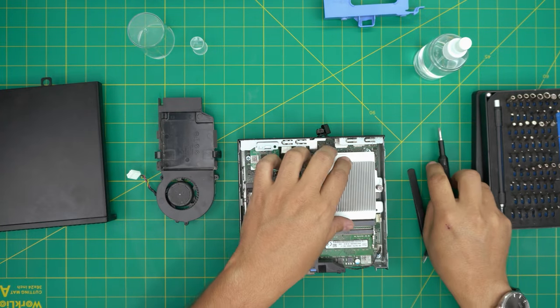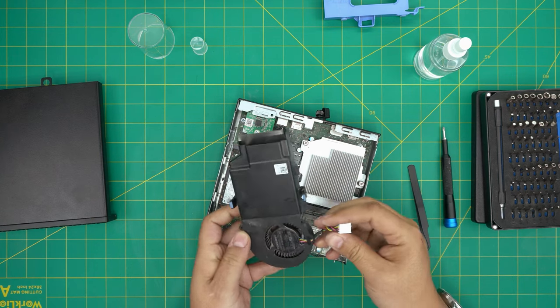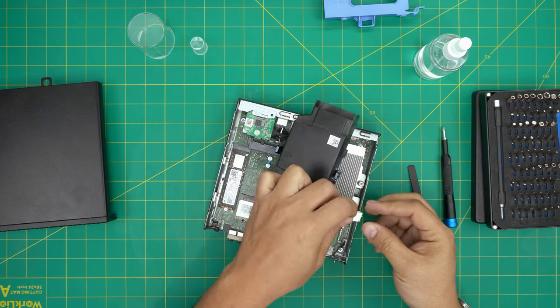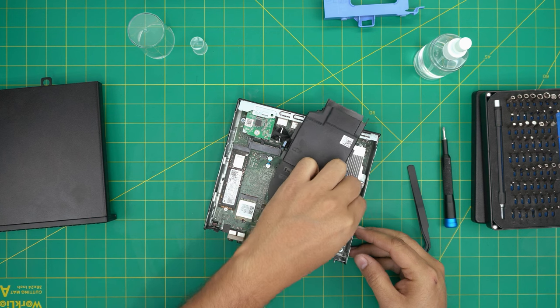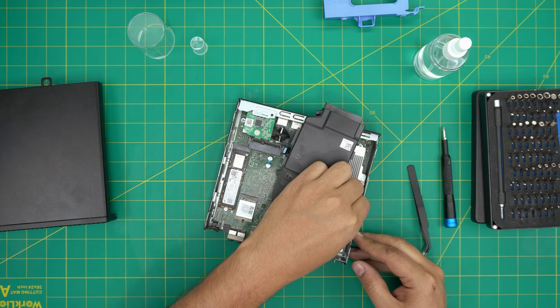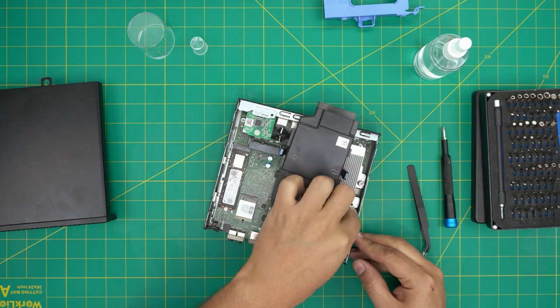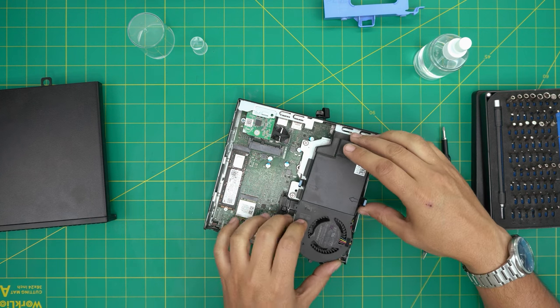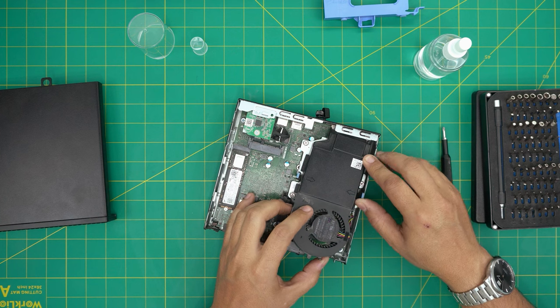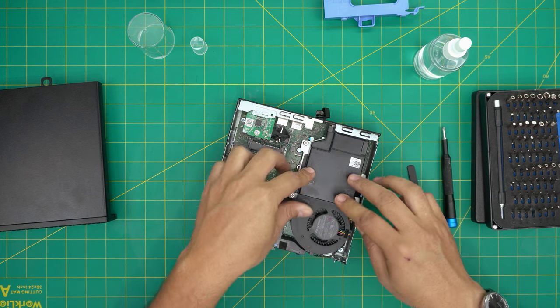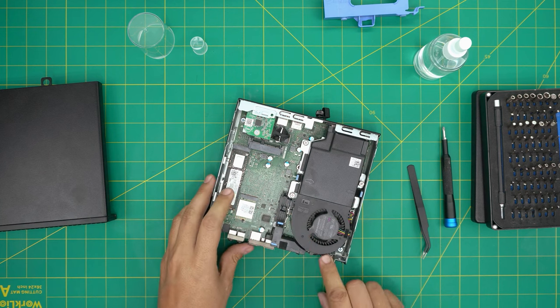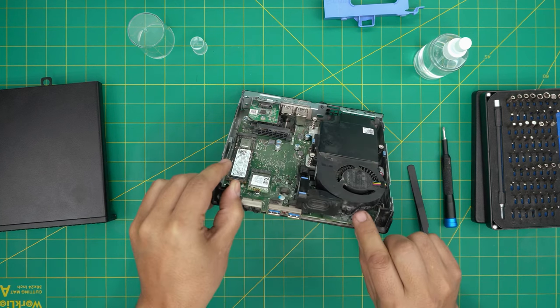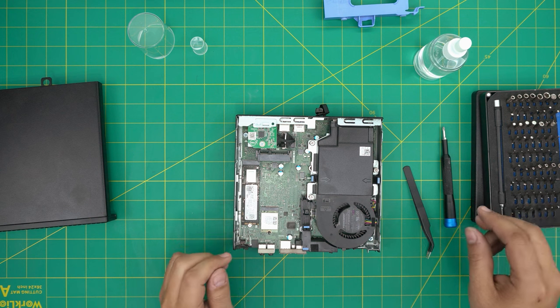Once that's in there, next you want to grab the jack, put it right on top, and push it down on the contact right there. Grab the fan system, put it right there, and push it down. Make sure it clicks in. Run the cable for the speakers right in front right there, and that should be all.